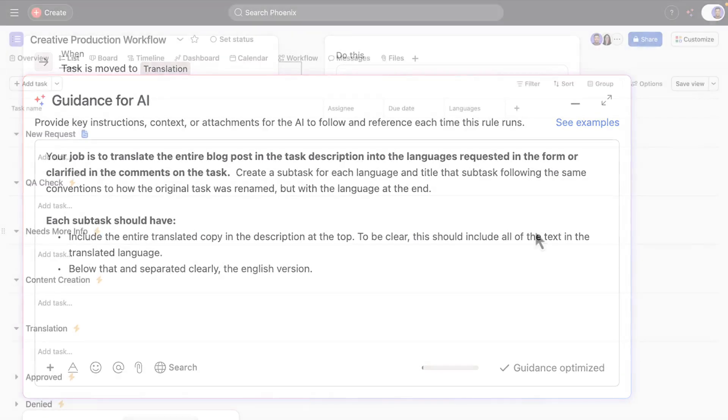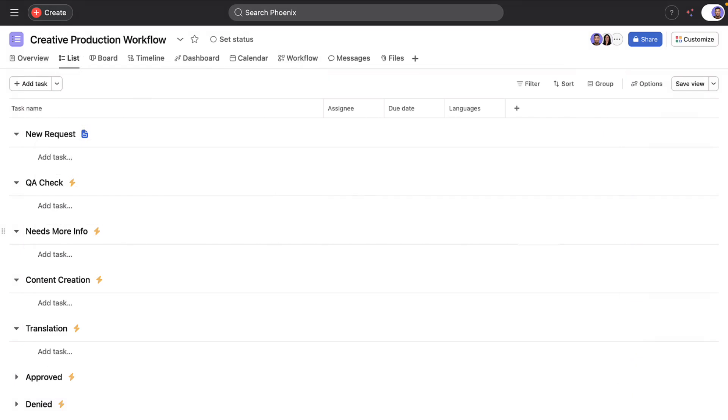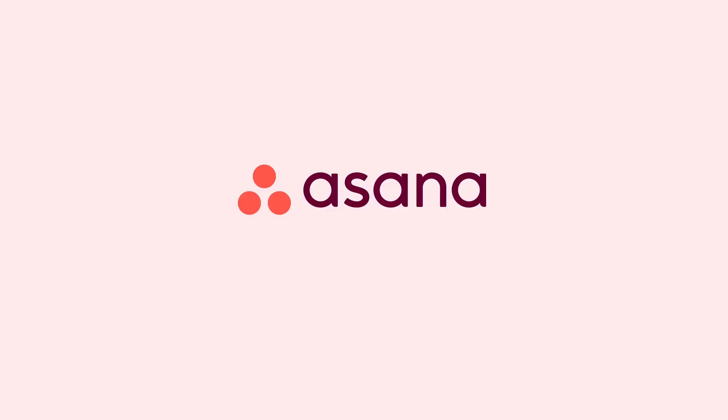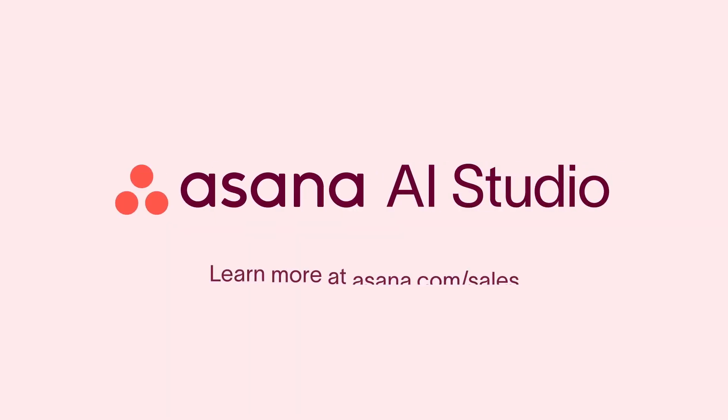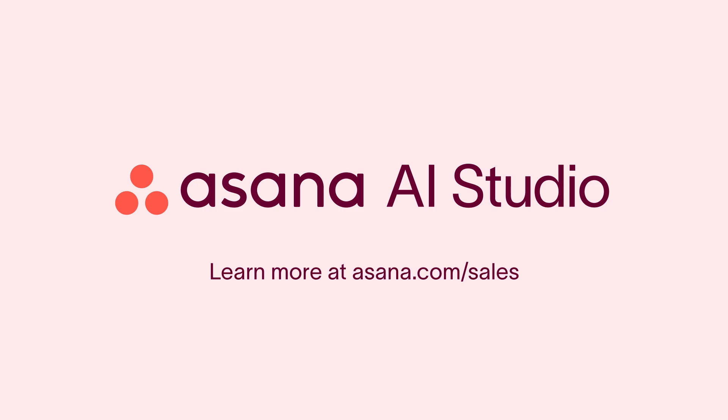Today, we walked through a content production process, but these types of automation could streamline any creative workflow. Sound interesting? Talk to our team to identify ways Asana's AI Studio can transform your creative process or visit asana.com/AI.